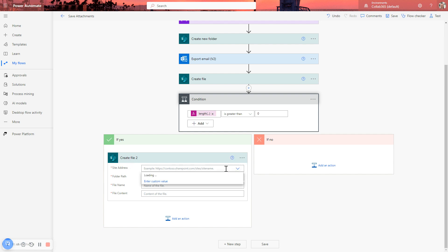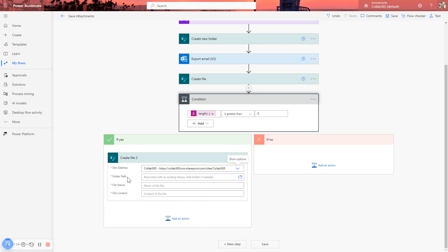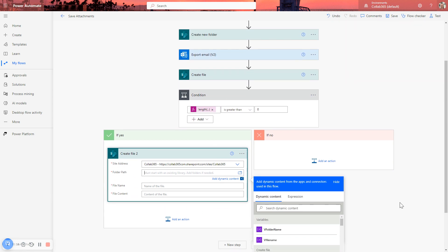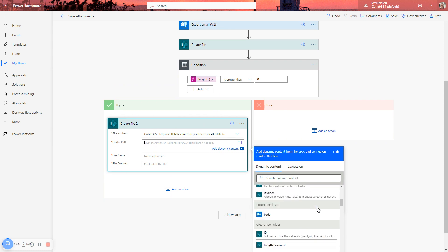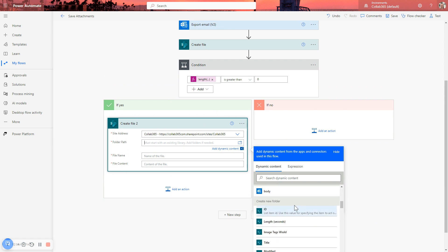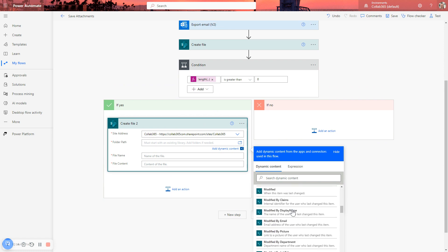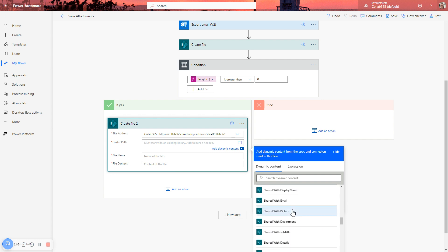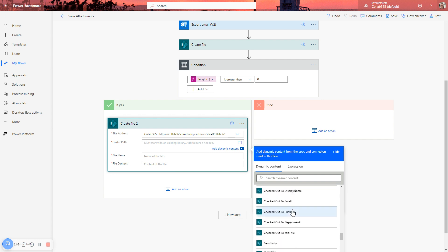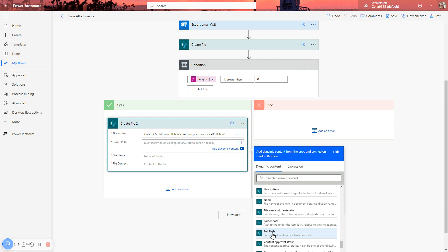Again, you need to select the correct site address. And again, we want the folder path. But it's easier now because we created the folder up here. We can use the dynamic content. Go and find the Create Folder step. There it is. And again, don't forget you want the full path. There we go. It's always further down than you think. There it is.